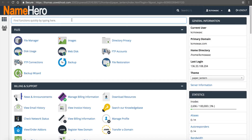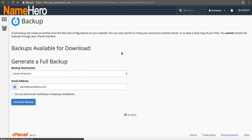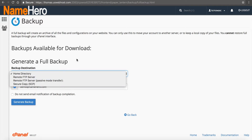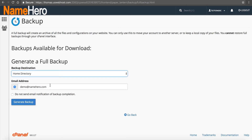The first thing I want to do before I get started is take a backup. Anytime you're messing with your file structure, it's always good habit to take a backup. At NameHero, we automatically backup your site each night as long as you're not over 100,000 inodes or over 20 gigabytes in space. But it's still good to take your own backup before you start making any changes. You can click on Backup under Files, then click Download a Full Website Backup, put it in the home directory, and enter your email address so it will let you know once it's completed.